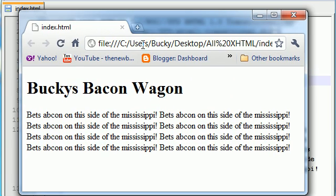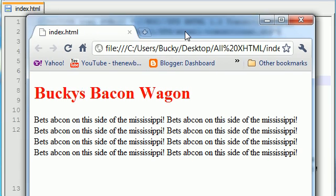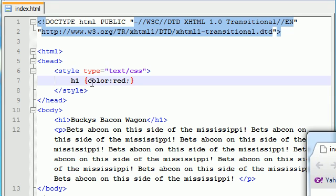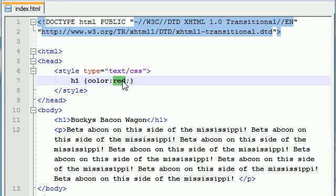I told you guys before that you can just set it to something like 'red' — and that works. Let's refresh and now it's red. But you might say, everyone has red on their webpage, I want mine to be different. I want mine to be the color of bacon. So aside from keywords like red, blue, and green, you can use something called an RGB value.